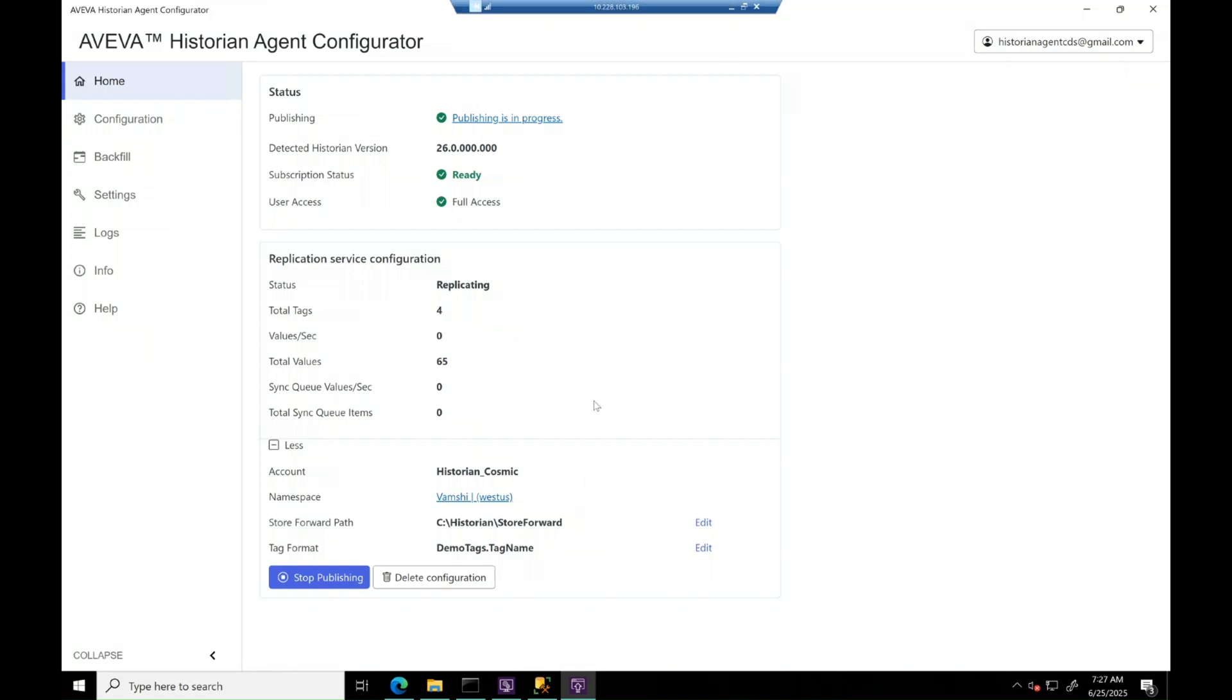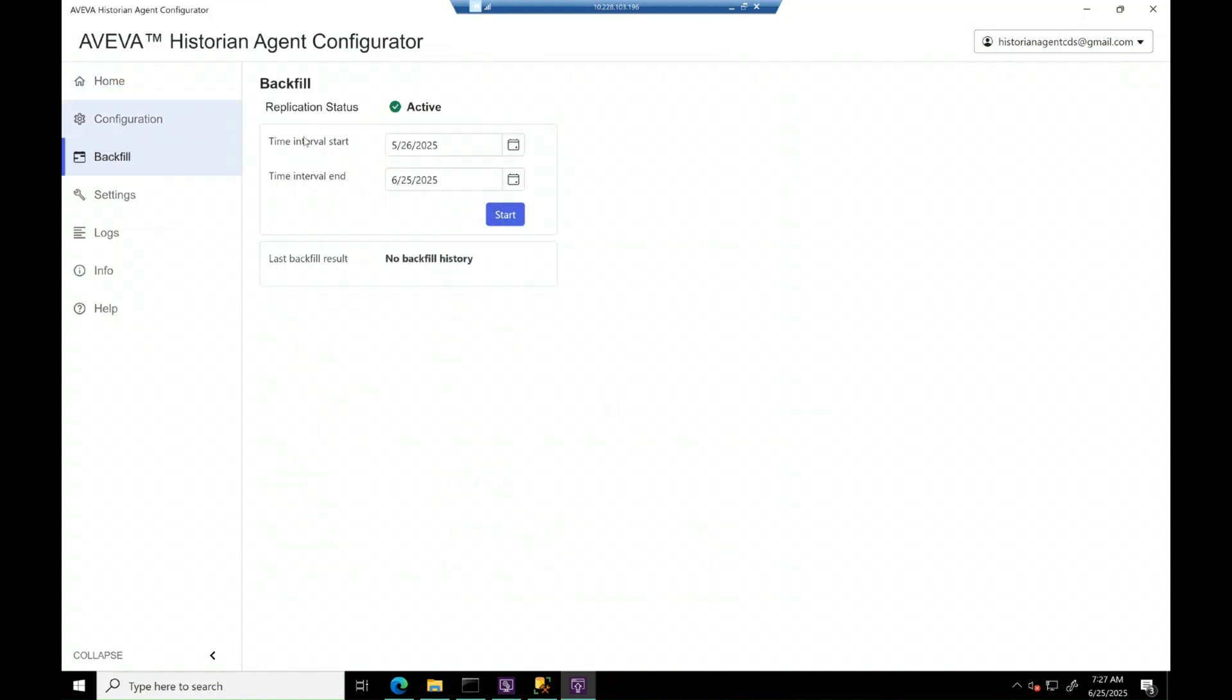Now, it's time to look at the backfill page. Since publishing is active, backfill page is enabled and we can input start and end time interval to backfill the data for the selected tags.